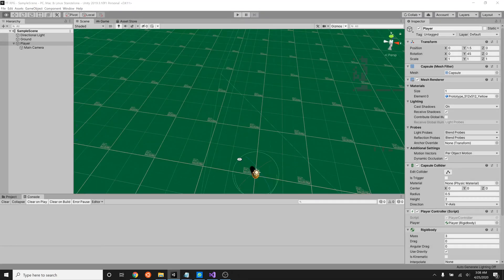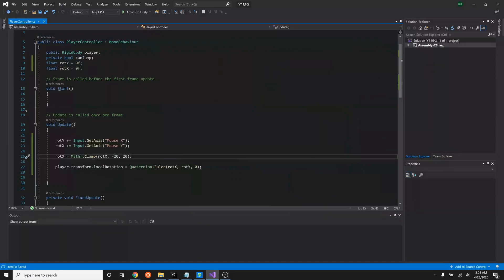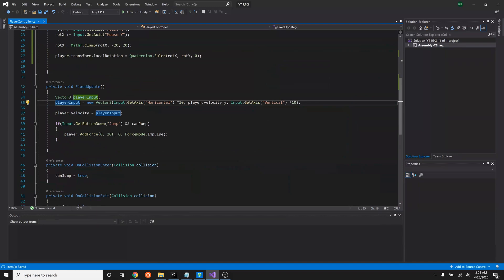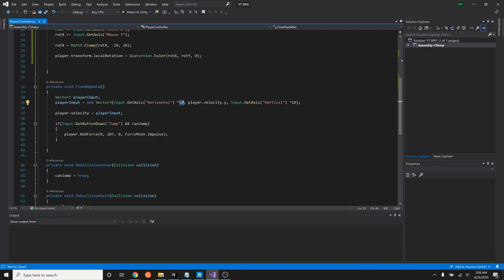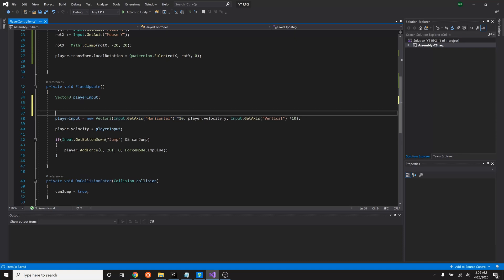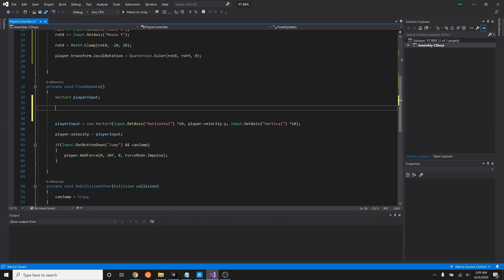It's actually fairly simple to do. We're going to go into our update right here, and we have our player input. And that has our horizontal as well as our vertical axis. And then our times 10 just to make it so that it moves a little bit faster. So what we need to do here is do a little bit of math to this beyond just multiplying it by 10. So to make this a little bit easier, what I'm going to do is create a storage holder for this horizontal and vertical axis.